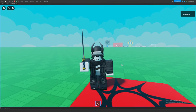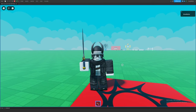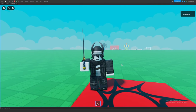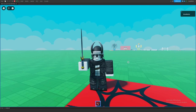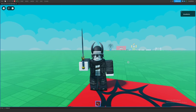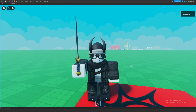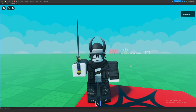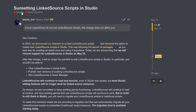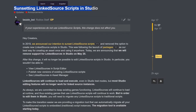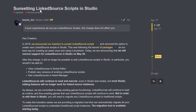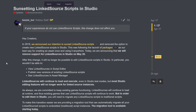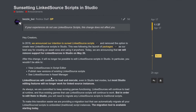Roblox recently announced the removal of linked source scripts, taking place on May 20. As of recording this video, there's about less than a month before this feature becomes obsolete. But new developers who've seen this post might be very confused thinking: what are linked source scripts and why are they even important?